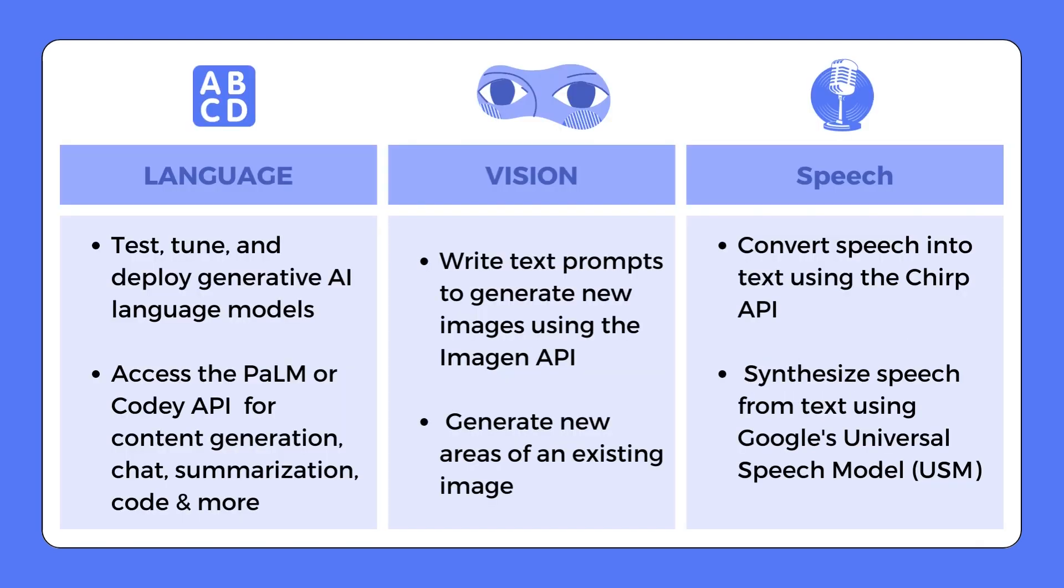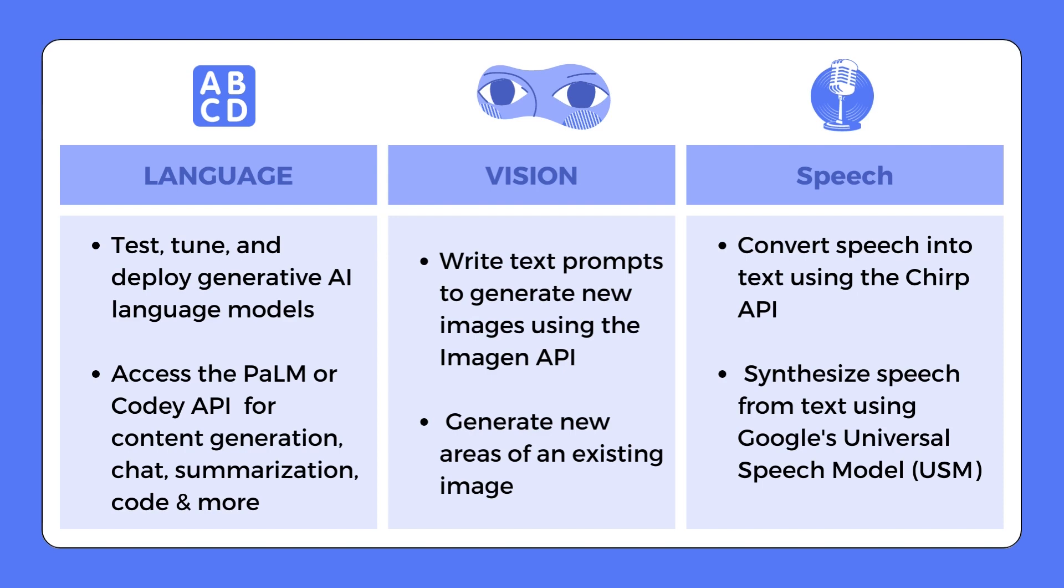So, in conclusion, through Vertex AI's Generative AI Studio, we can access language, vision, and speech models. Through language models, we are able to test, tune, and deploy Generative AI language models. We can also access the PaLM or Codey API for content generation, chat, summarization, code, and more. With vision models, we are able to write text prompts to generate new images using the Imagen API. We can also generate new areas for an existing image. And with speech models, we can convert speech into text using the Chirp API. We can also synthesize speech from text using Google's Universal Speech Model, or USM. And that concludes this video on Generative AI Studio on Vertex AI.